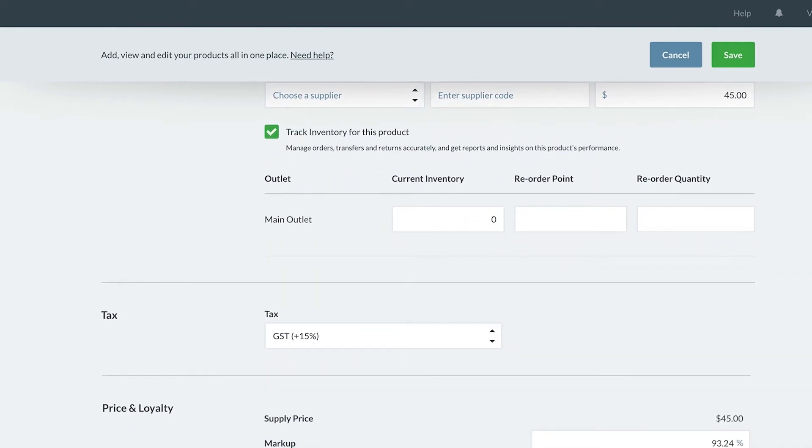We have now reached our inventory section. As covered in the previous video, if you are setting up your products for the first time and are not yet making sales in Vend, we recommend adding your inventory in right before you begin selling with Vend. Because I am adding all my products in advance, I will leave this field blank for now.